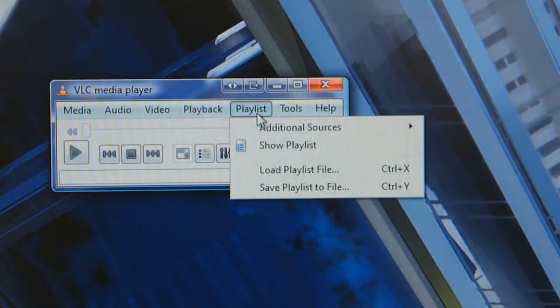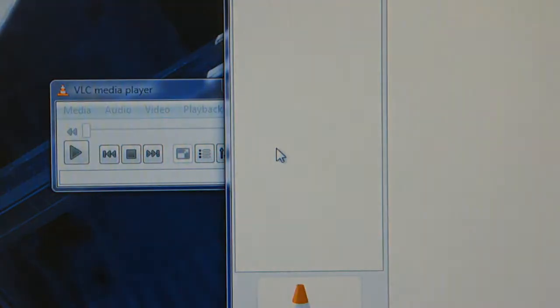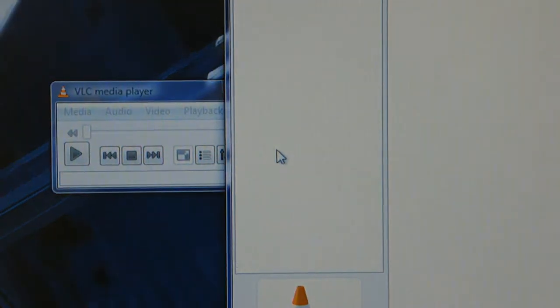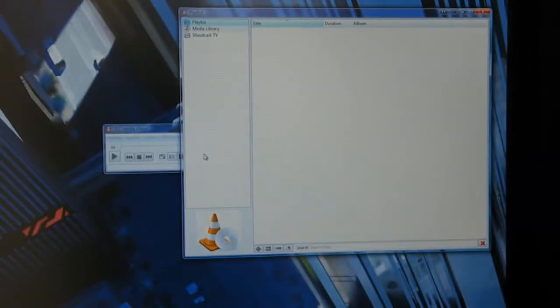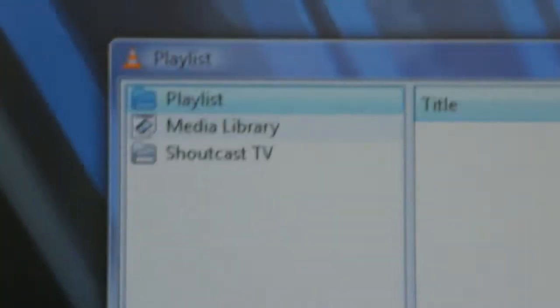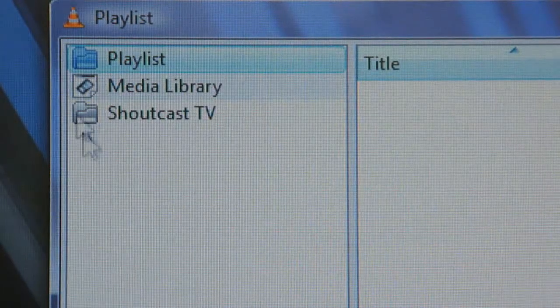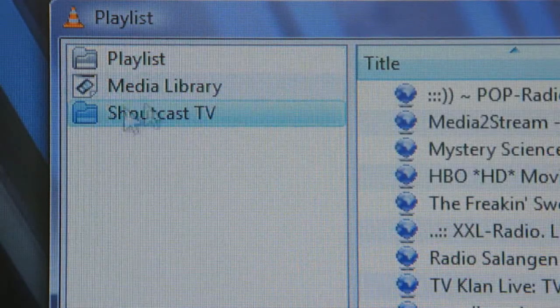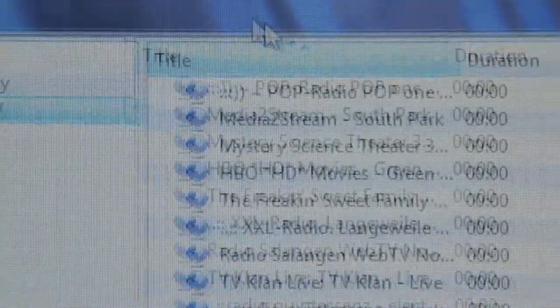Then go back to Playlist and then click on Show Playlist. Then you'll get this big box that opens up and at the top it should say Shoutcast TV. Click on that.